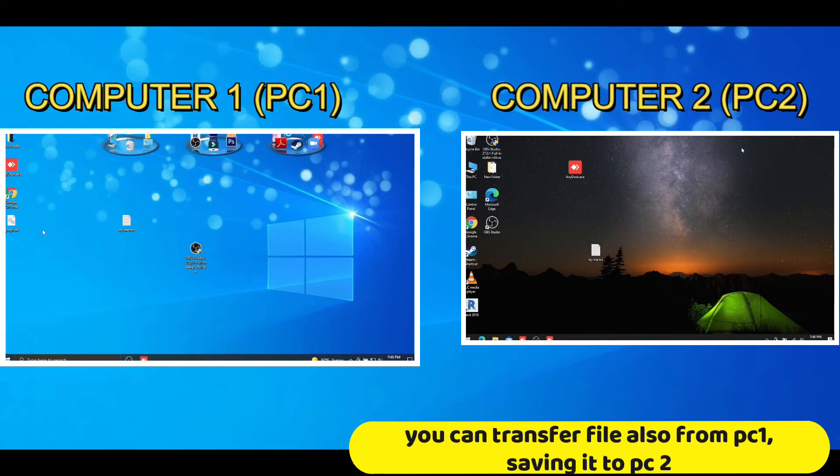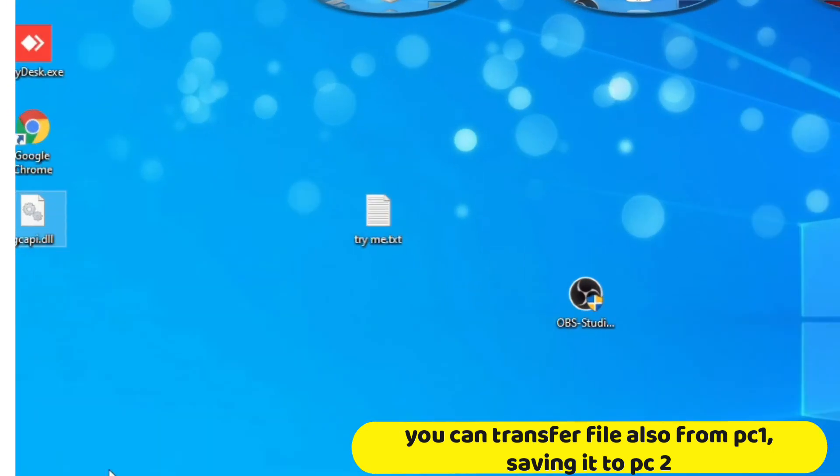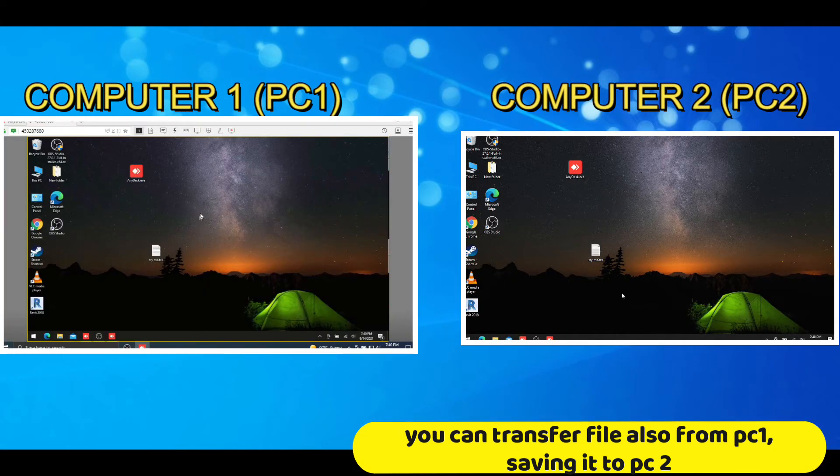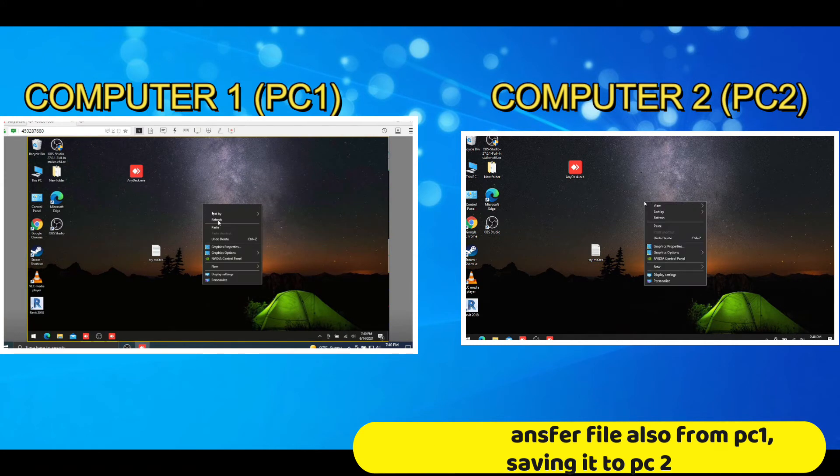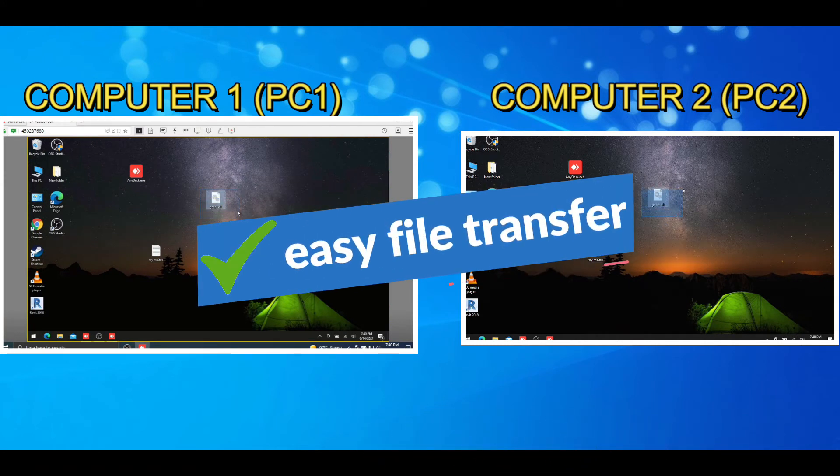You can transfer file also from PC1, saving it to PC2. Easy file transfer.